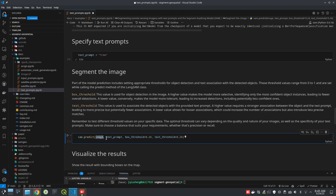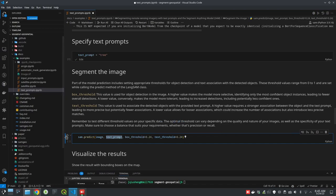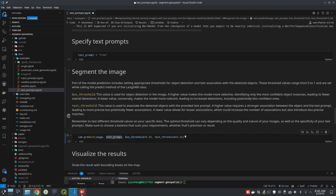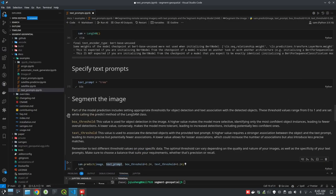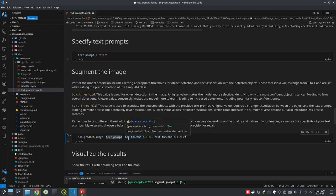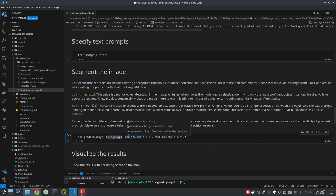You pass in the imagery that we just downloaded, the text prompt 'tree', and then the box threshold and text threshold. The segmentation model can accept bounding boxes retrieved using the Grounding DINO package, which recognizes objects based on the text prompt and draws bounding boxes around the trees. Those bounding boxes are then passed to the Segment Anything Model to do the segmentation. These two threshold parameters control how many objects you want to detect — the value ranges from zero to one.